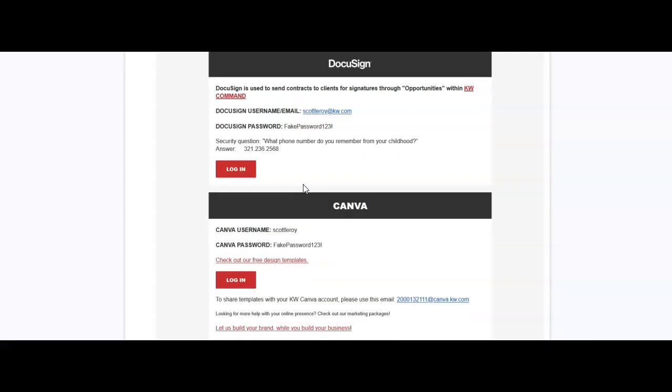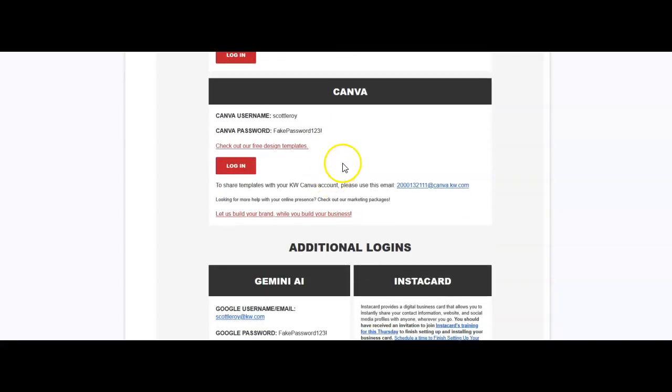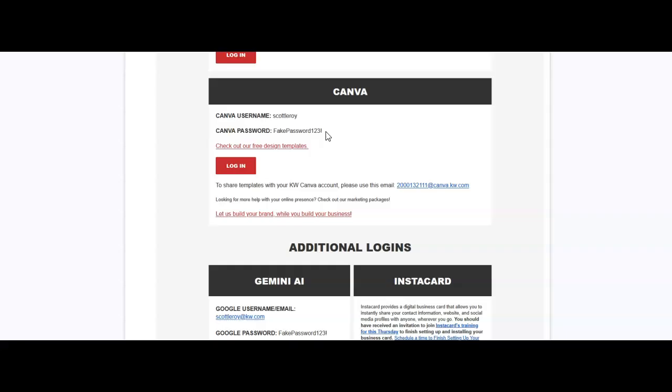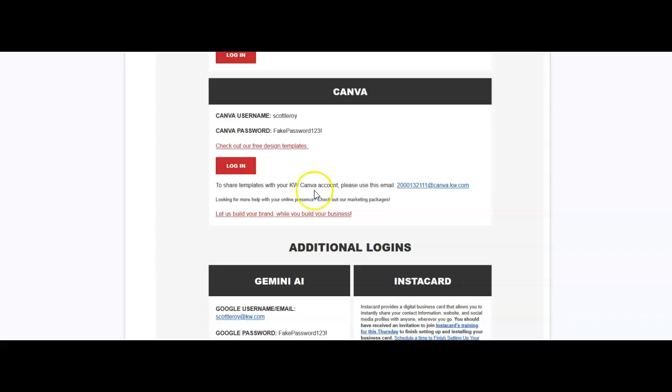Now as a KW agent, you'll also have access to Canva. The Canva Pro or Canva Enterprise accounts are now available for you to utilize and it'll be accessible by going to canva.kw.com and signing in with your username and password for command. Or if you're going through the Canva mobile app, you can also sign in with your Canva email address on here, or use this email address to share templates with other KW users. And this login button will take you directly over to Canva as well.